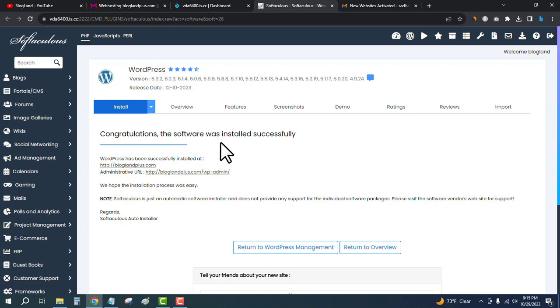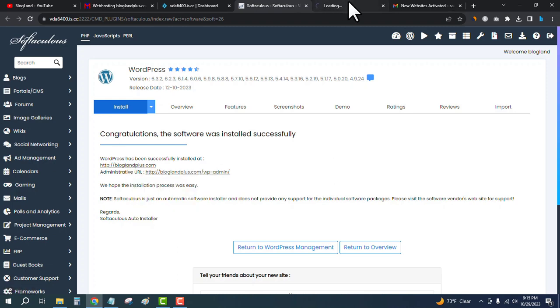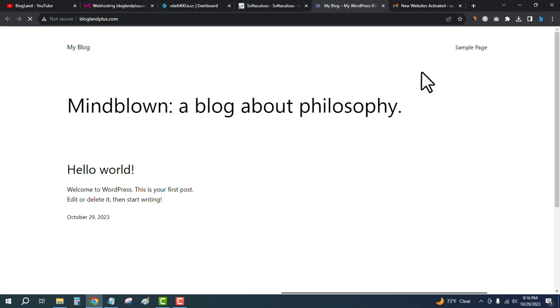If you want to see how to connect the domain with hosting, you can check out the video in the description. Let me check the website. You can see WordPress has been successfully installed on our domain name.